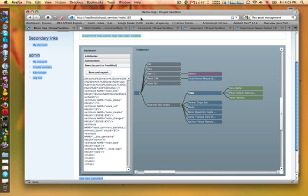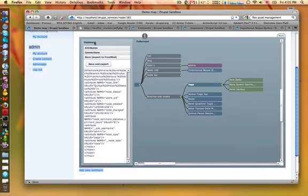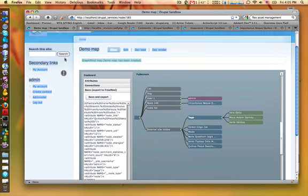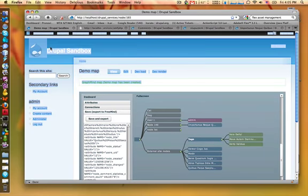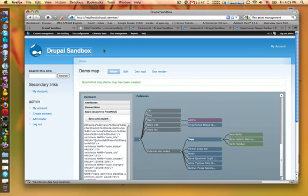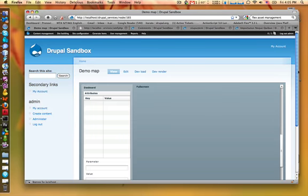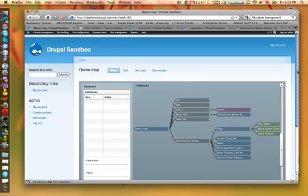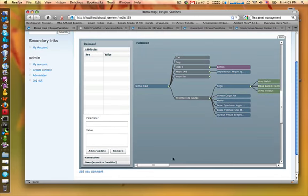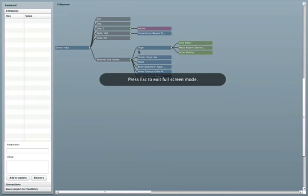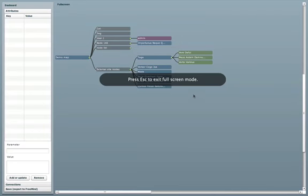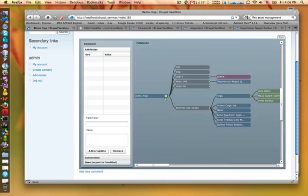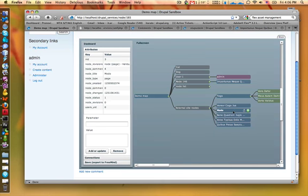And if you reload the node, you can see the exact same map you saved before. You have full screen view if you have more space. So this is GraphMind. I hope it could be useful. In the future there will be a lot of development with GraphMind, so we keep in touch. See you, bye!